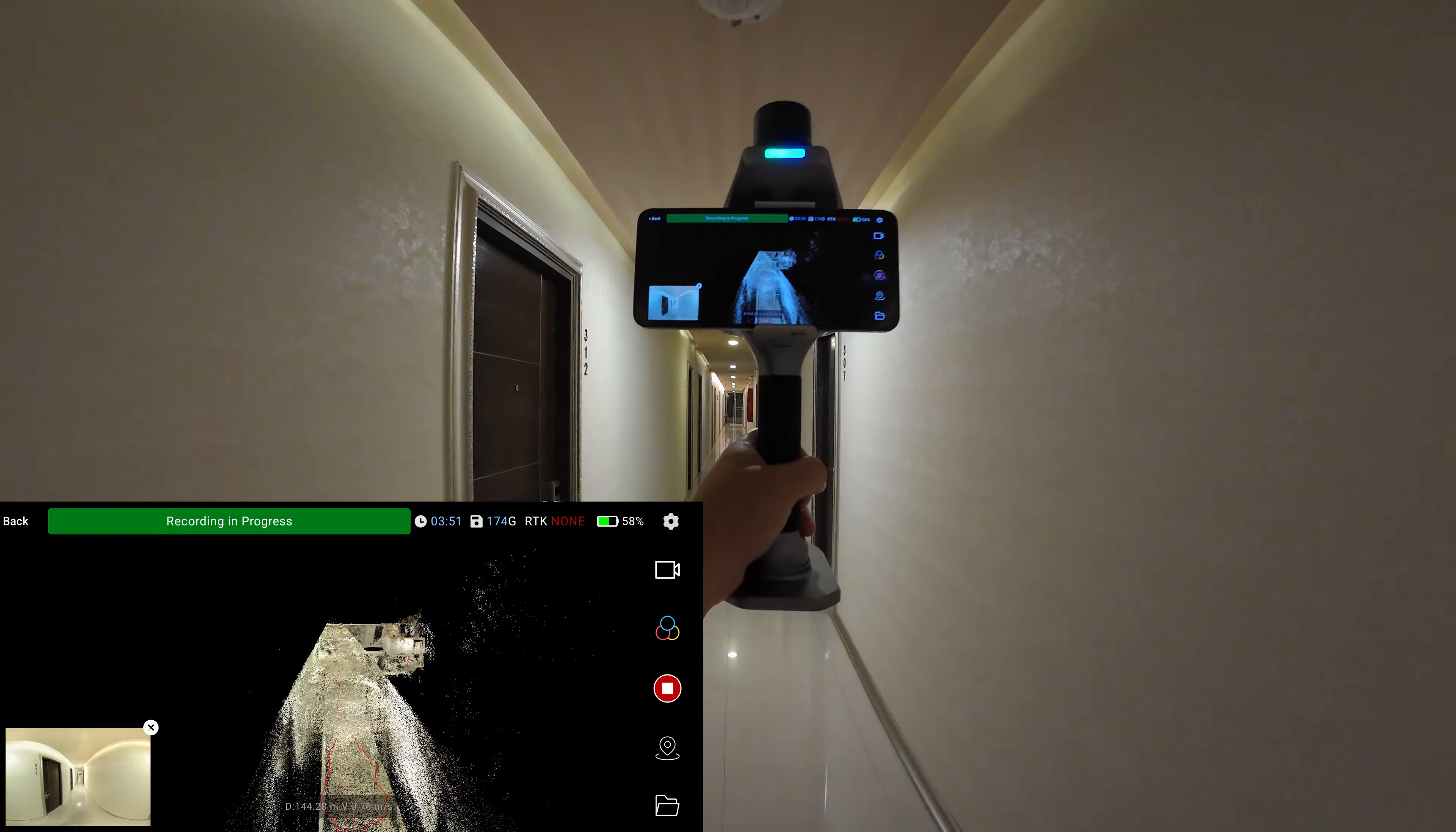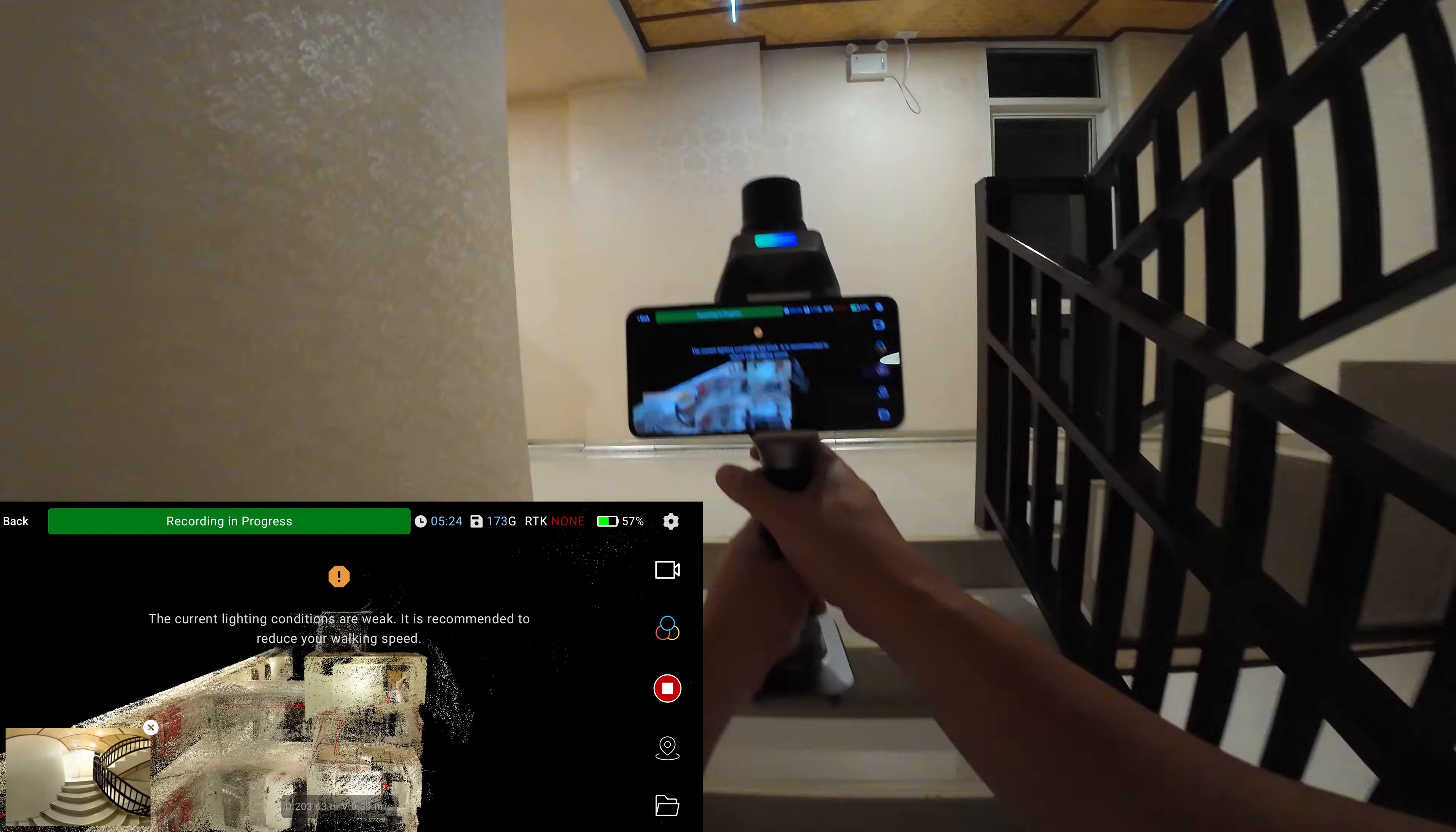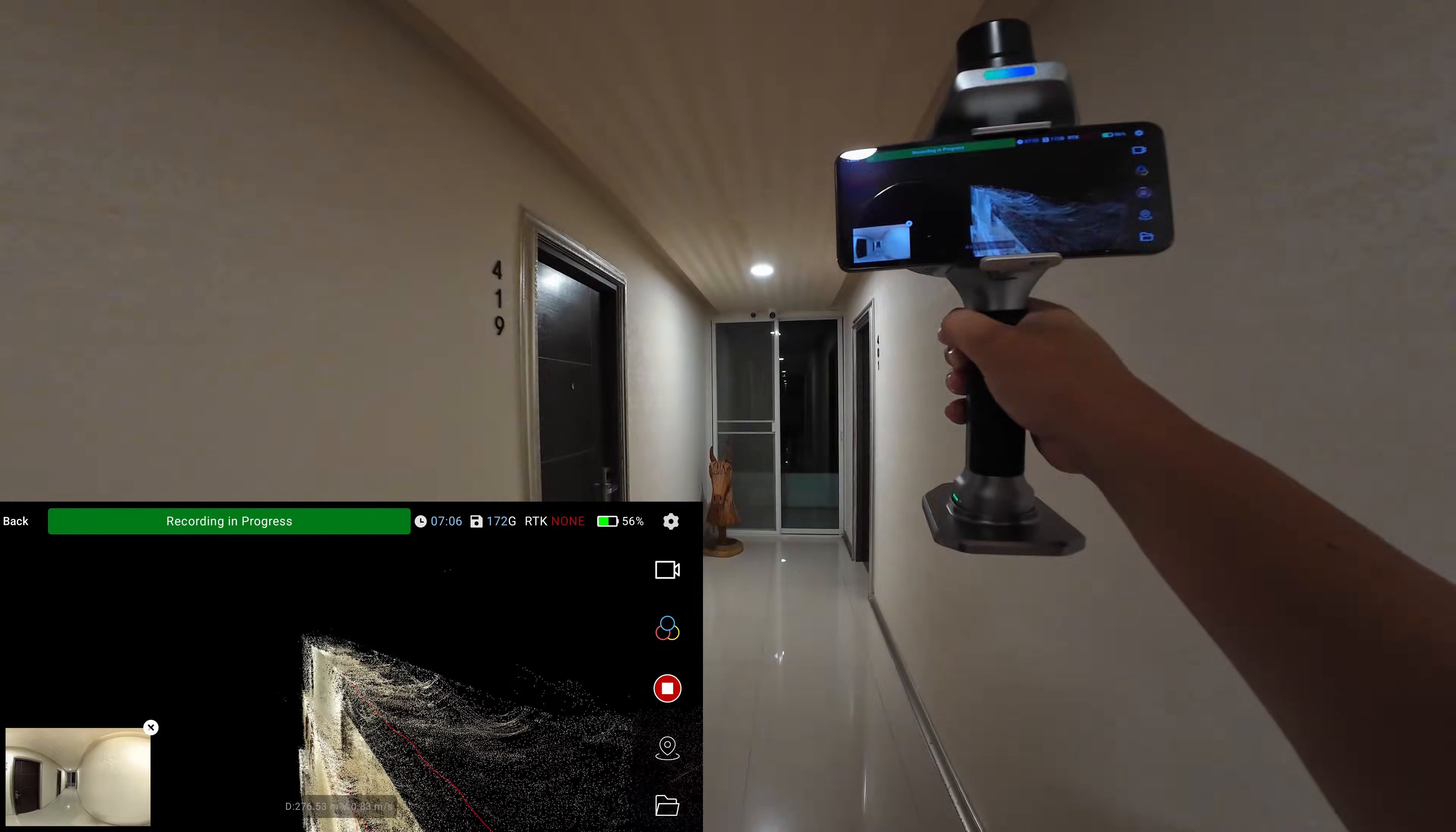The end of the corridor has a glass window so it's not possible for the lidar to track the distance along the length of the corridor.